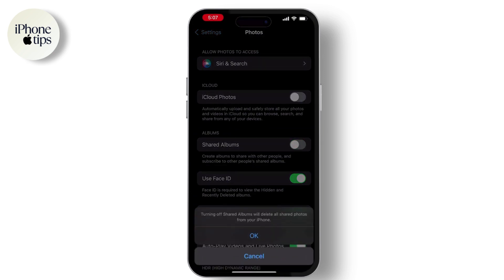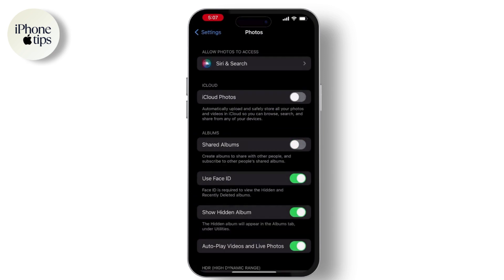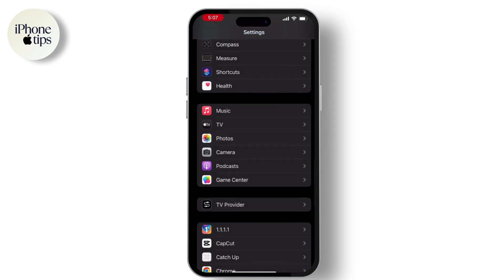Once you do that, make sure that Shared Albums is also turned on. After turning on both of these options, go back to Settings.